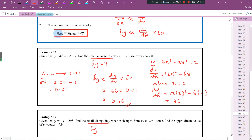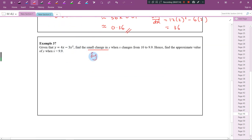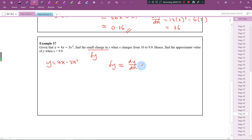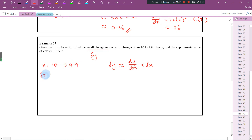You need to understand this: the new value of y equals the initial value of y plus delta y. Let's find delta y first. x changes from 10 to 9.9, so delta x is the final value minus the initial value: 9.9 minus 10, which gives negative 0.1. Be careful — don't take 10 minus 9.9; the final value is 9.9.